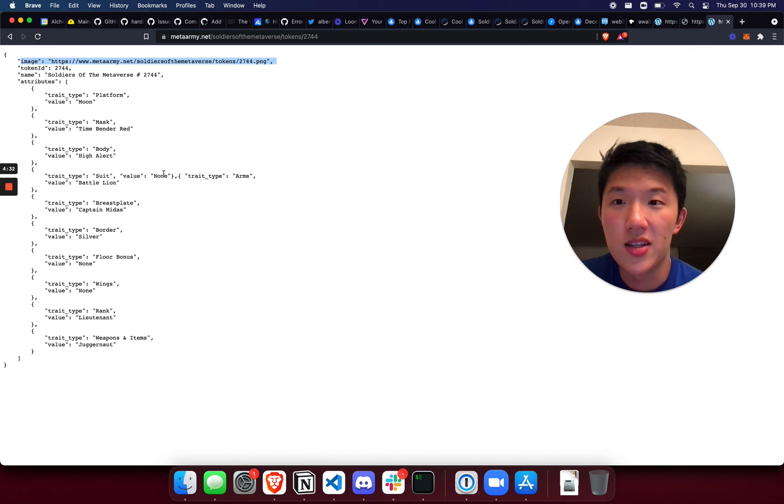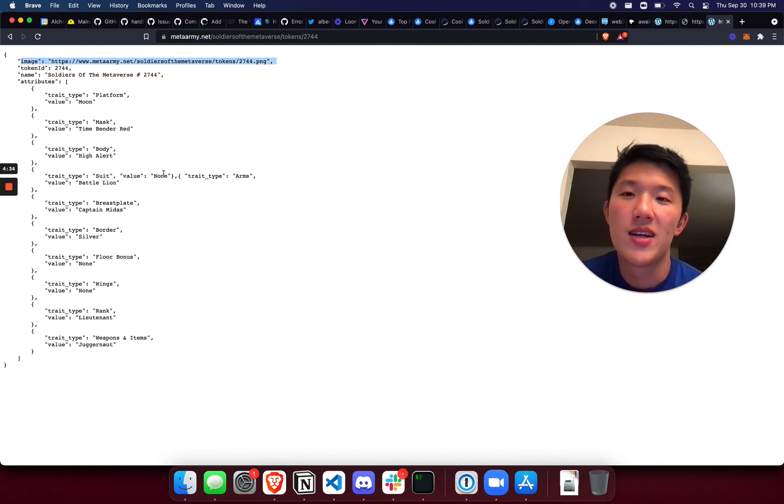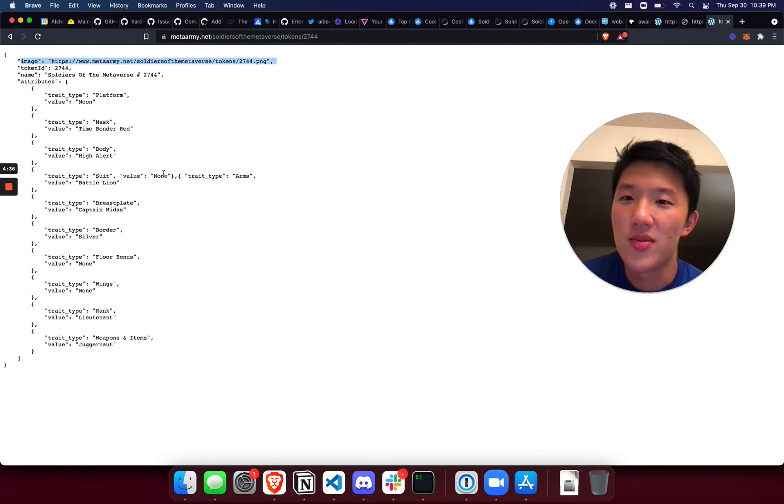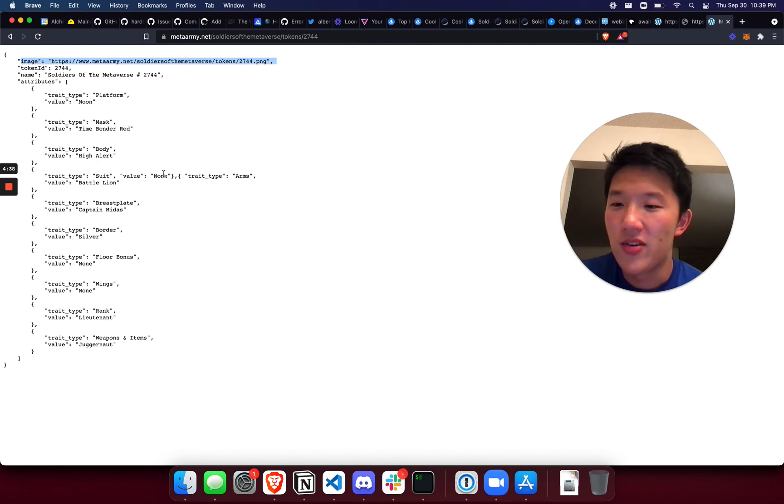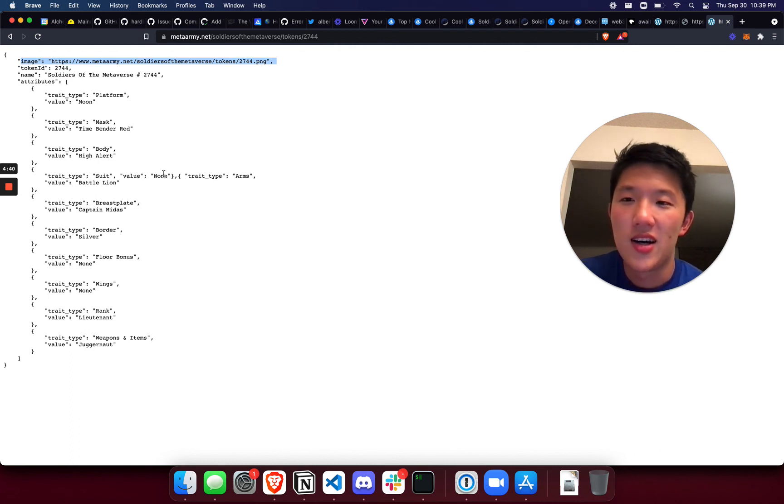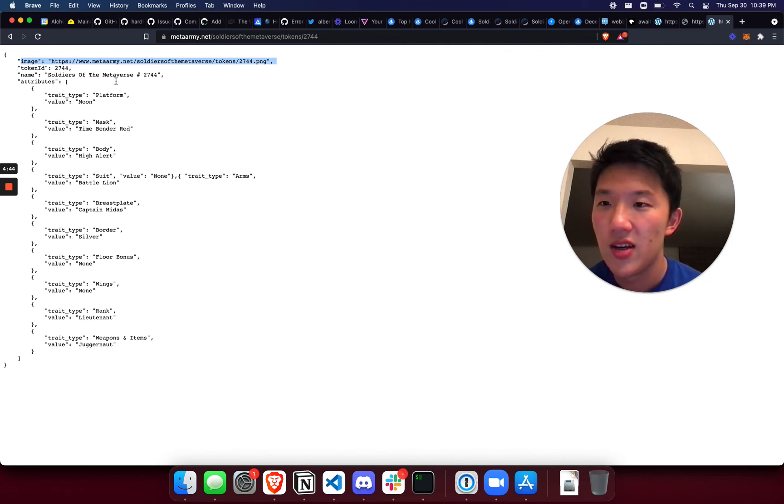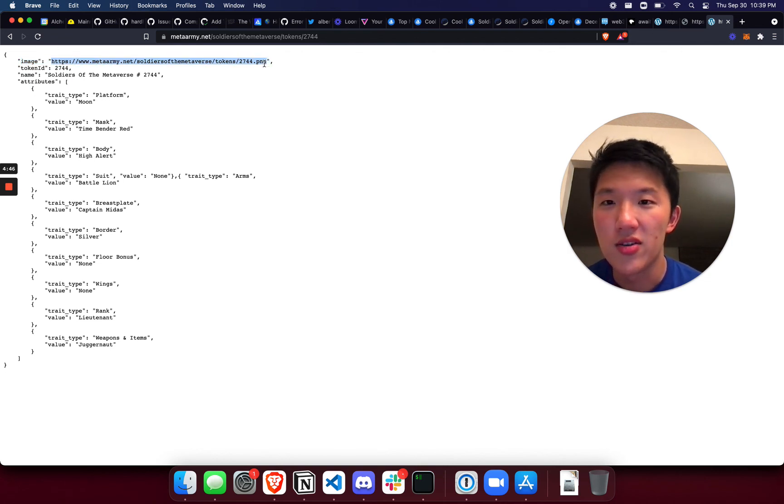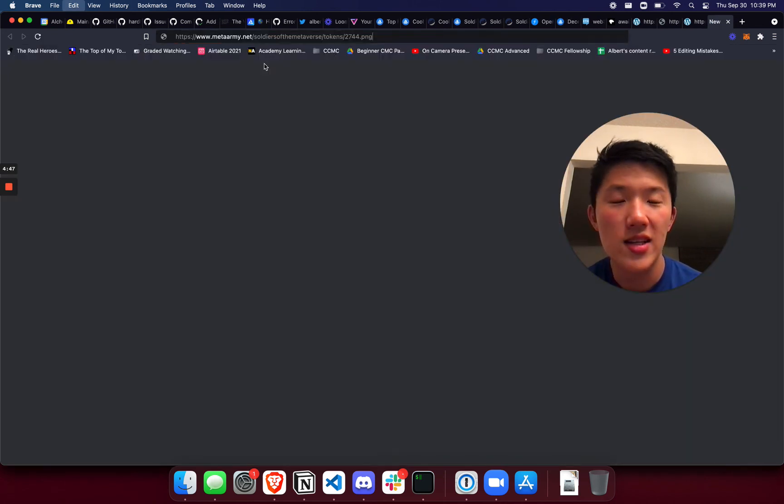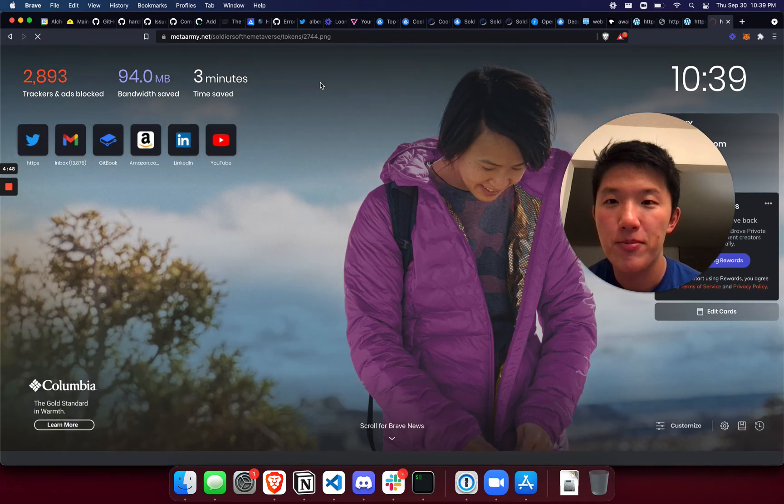At this point I might tweet at them and say hey, please host your images on IPFS so that you know after I've purchased it I can make sure that I can self-host as well and all this other stuff. But just to complete the loop here, you can follow this link and see the image.